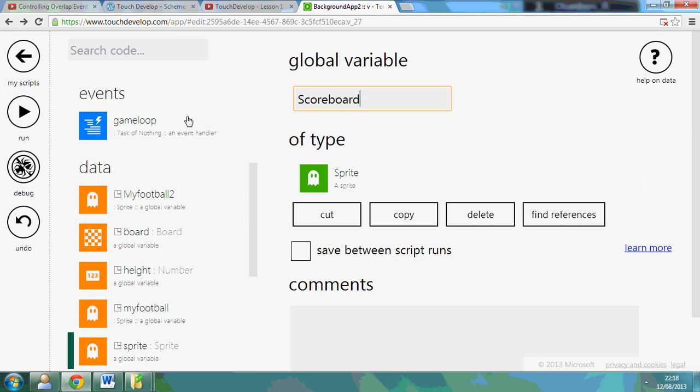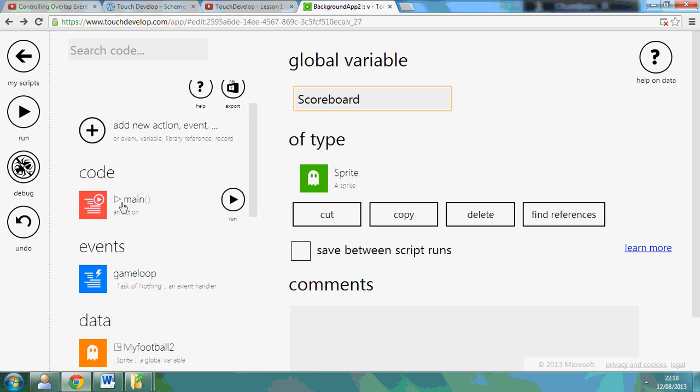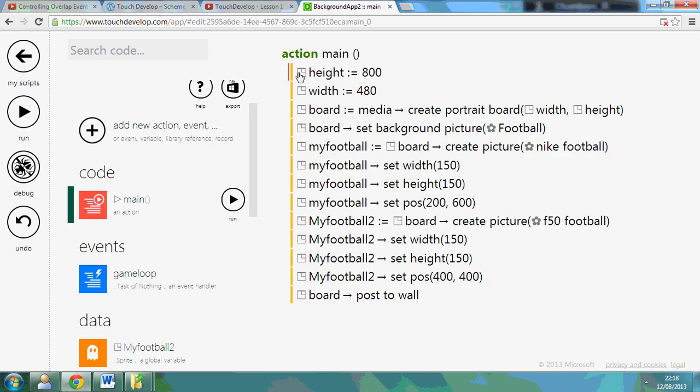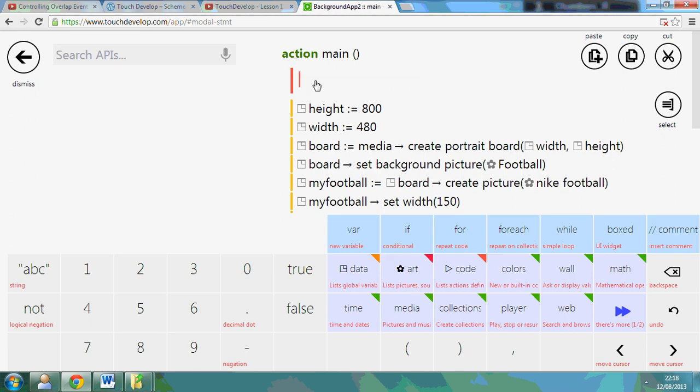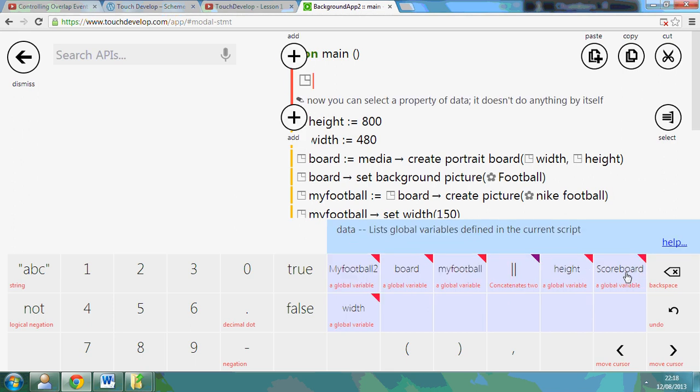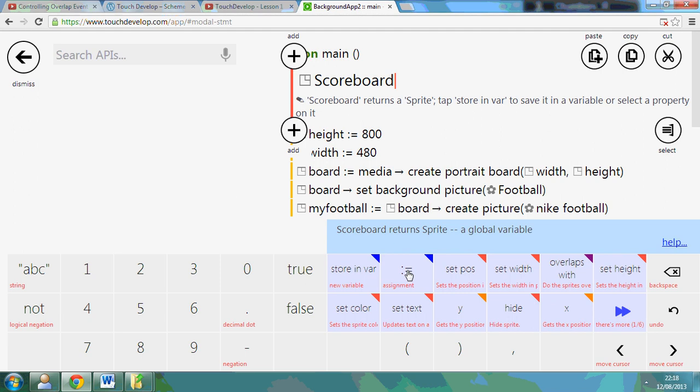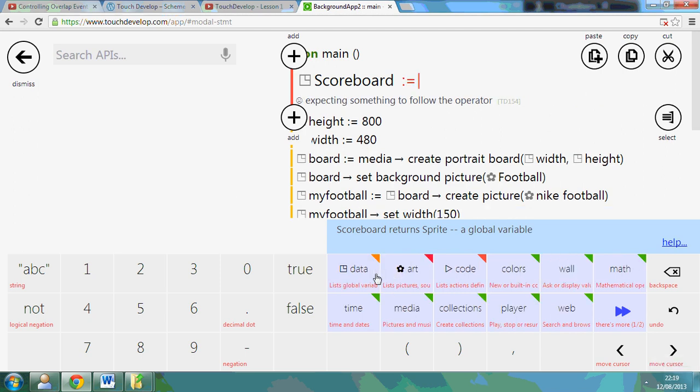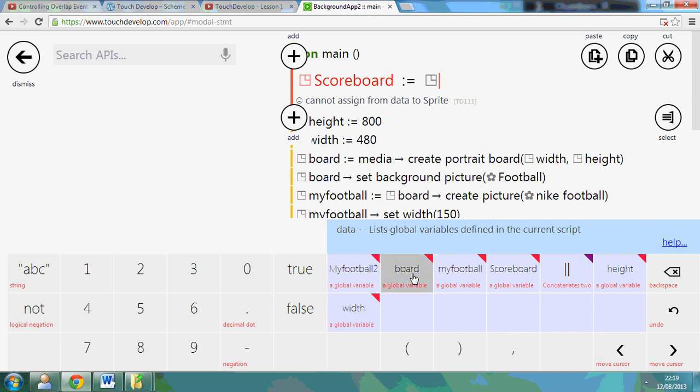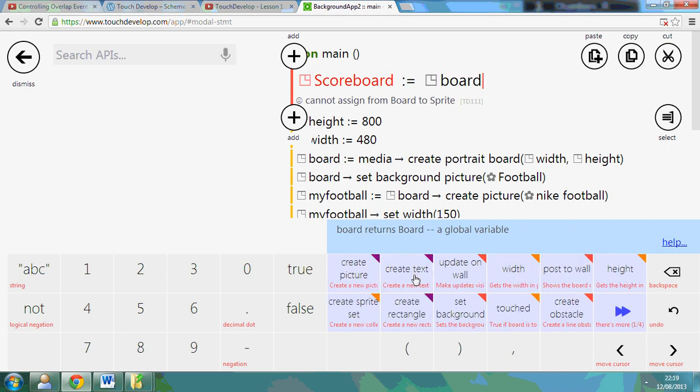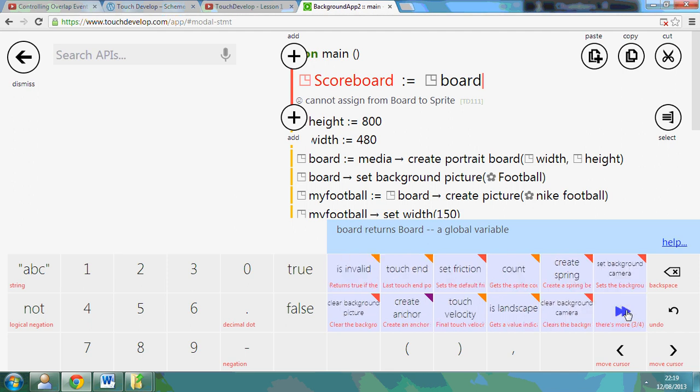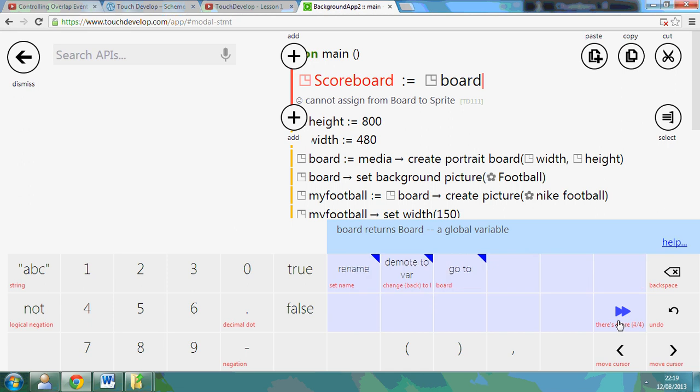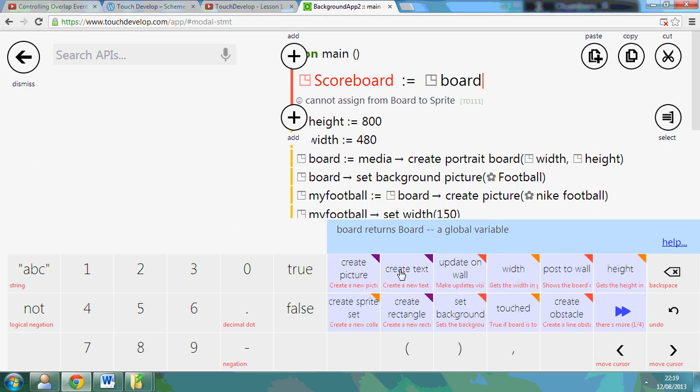So I've got my scoreboard, and if I go back to my game, I'm going to main, I'm going to put it up here. What I want to do is create the scoreboard, so watch, I'm going to go to data, scoreboard, assign, and I'm assigning it to the board, data board, and I'm going to create text. So it's not here, so let's have a look. There it is, create text, it was on the first page.